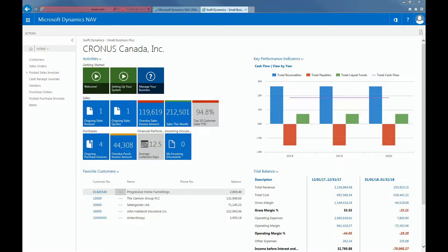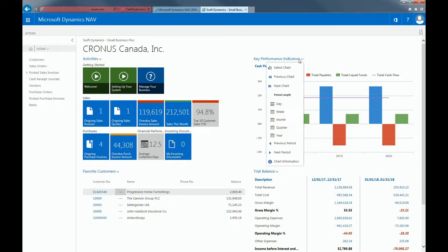You're able to view your cash flow in the key performance indicator section of your dashboard. Starting dates, period length, and different group types can be customized by the user. For example, let us filter this cash flow by quarter.